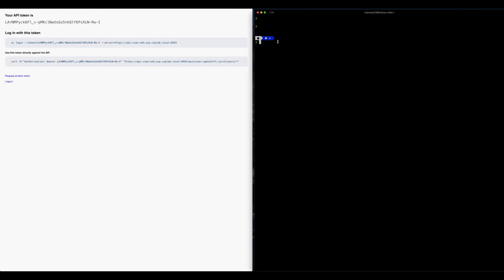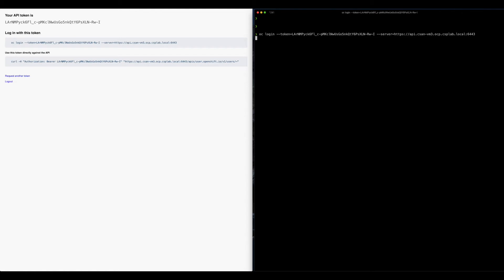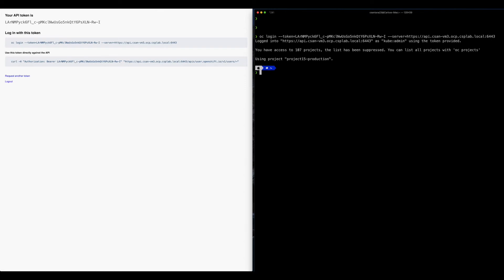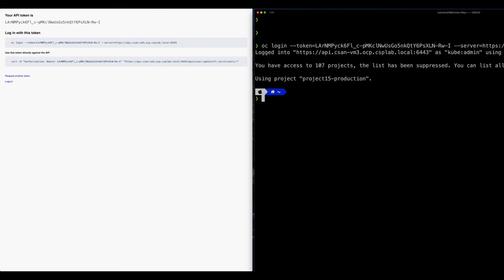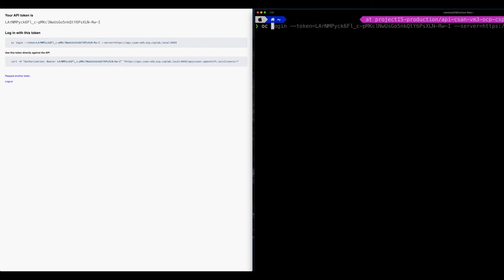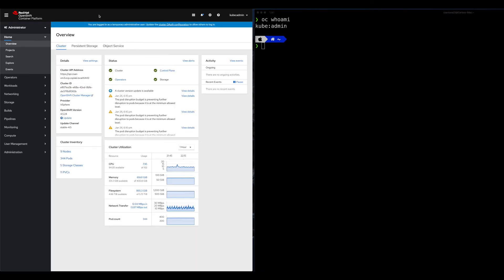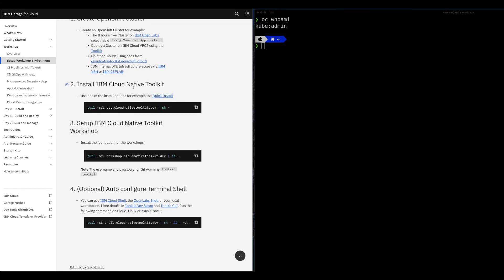Paste the command in the terminal and you should be logged in. If you run 'oc whoami' it will show that you're kubeadmin. The next step is to install the IBM Cloud Native Toolkit.